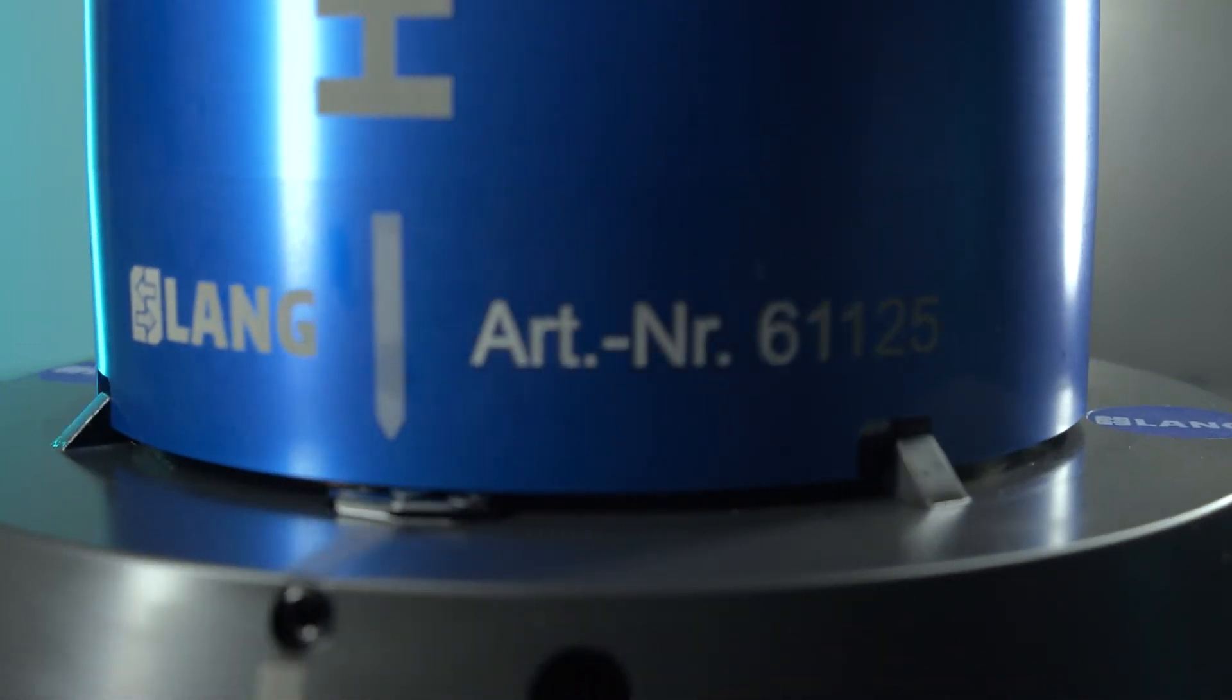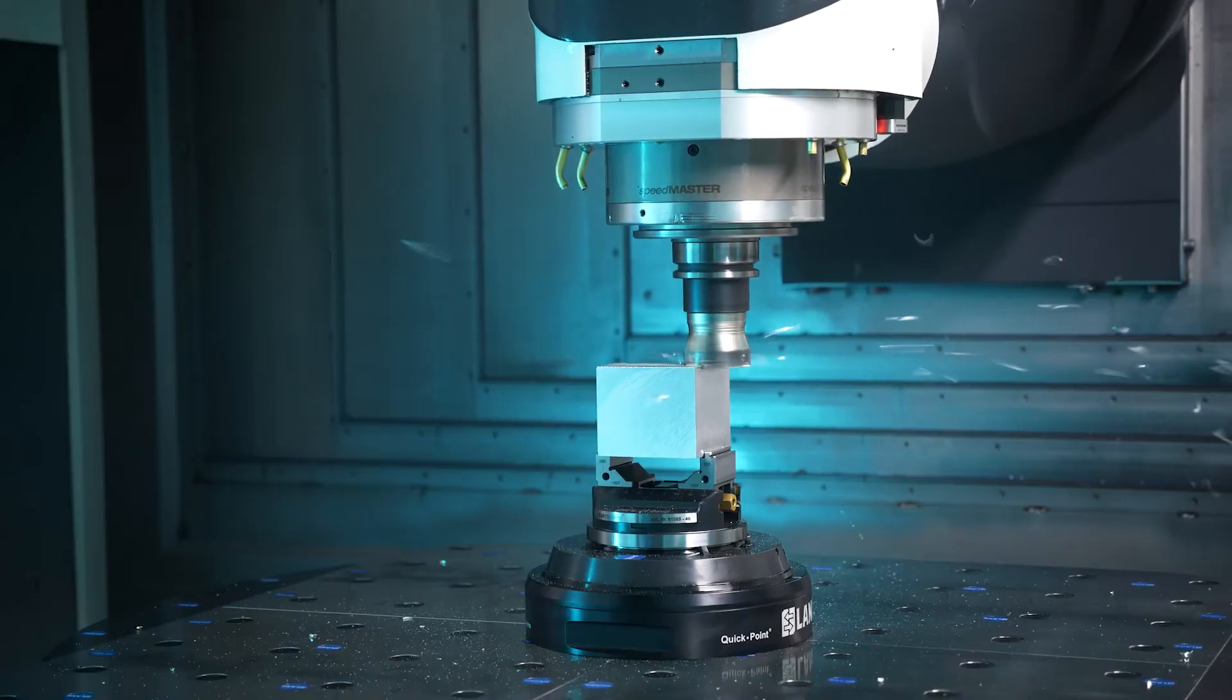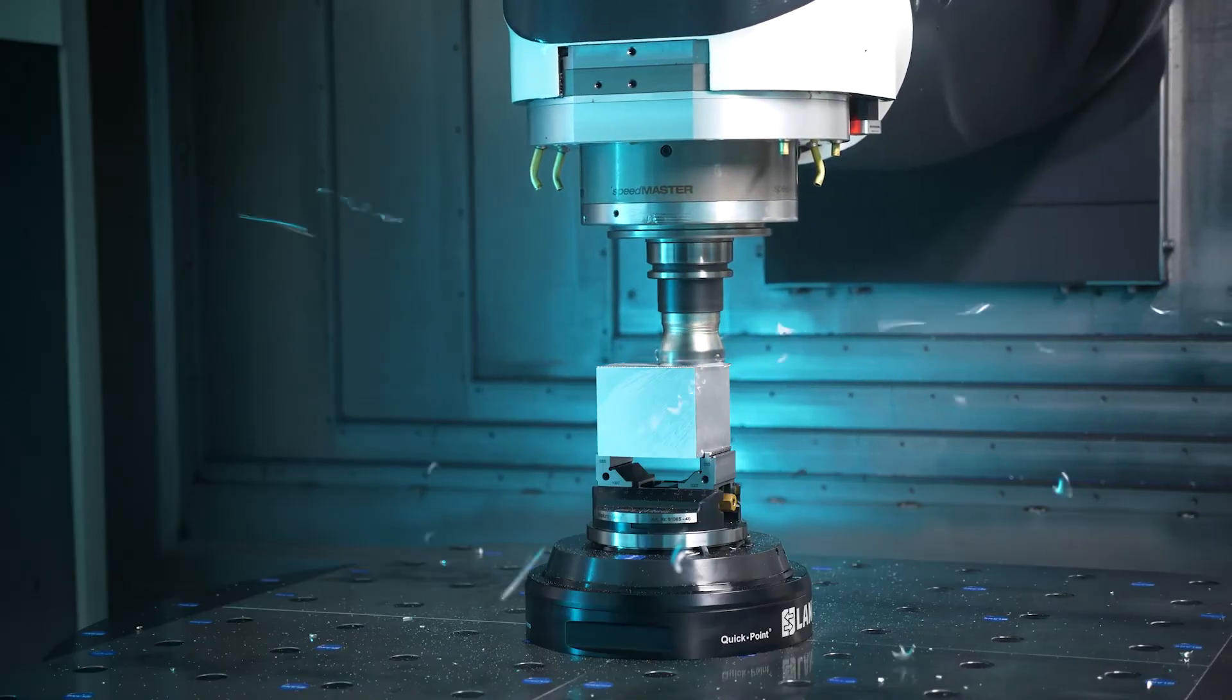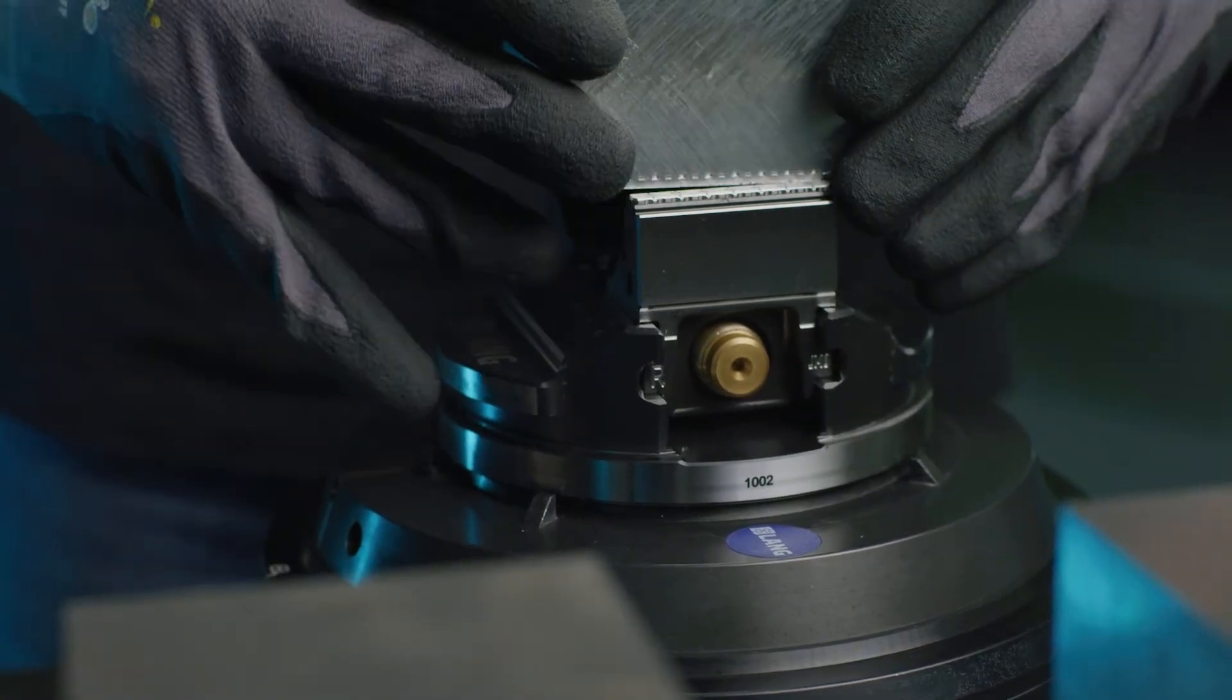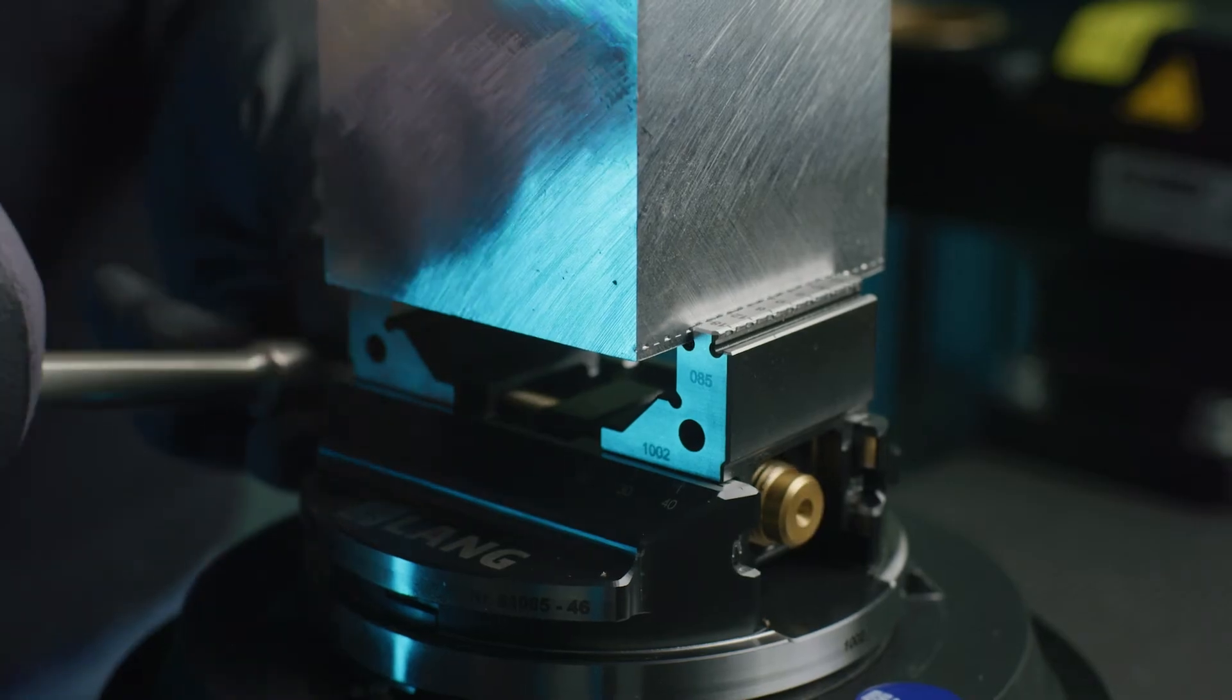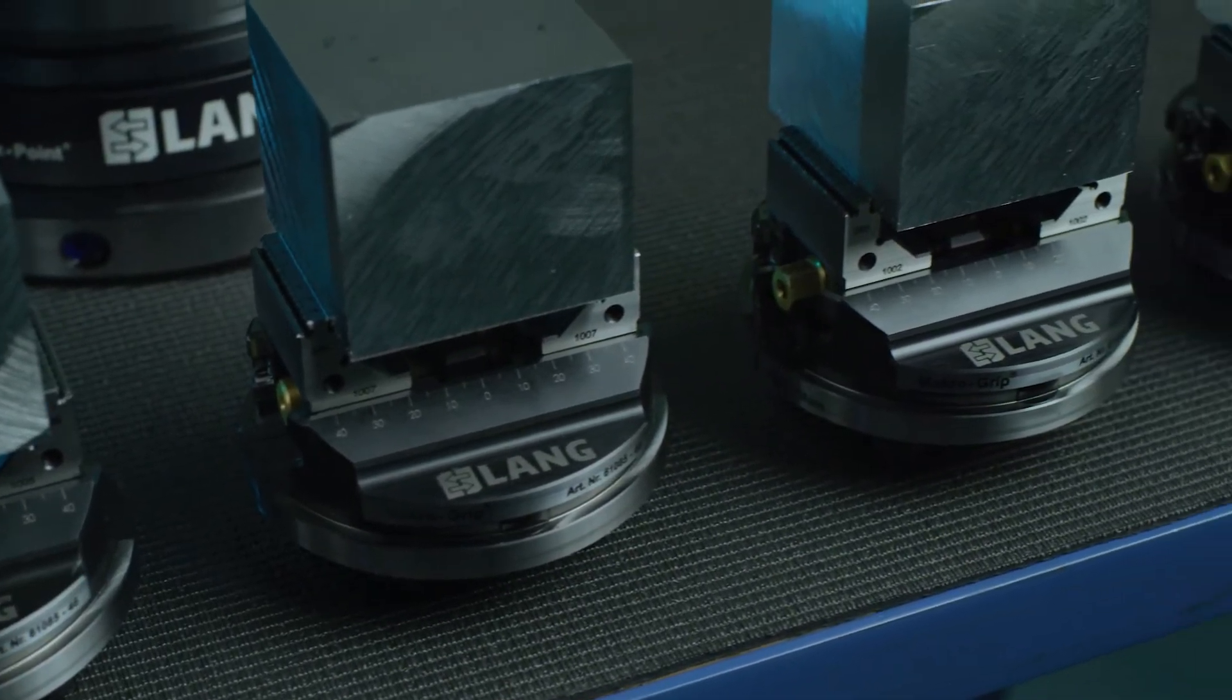The independent mechanical mode of operation requires no extras on the machine side. With HowBEX, you can automate small batches from batch size 2 with absolutely little investment and effort.